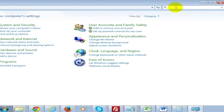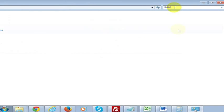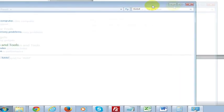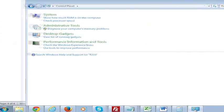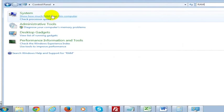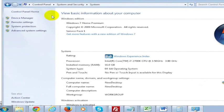But really, I just prefer to search. Just type in RAM if you're looking for the amount of RAM that's on your computer. And you can simply say show how much RAM is on this computer.